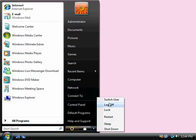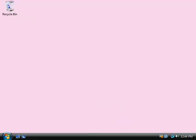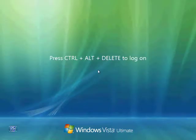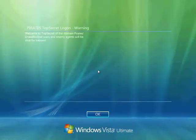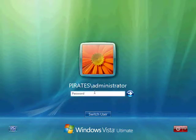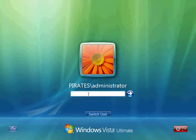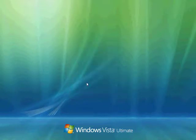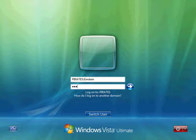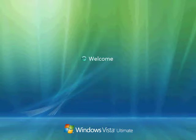Now, I'm going to log on as a user who that GPO does apply to. So, remember that Einstein was in the Research Child OU, which is in the Northern Hemisphere Child OU, which is in the Super Spies Parent OU. So, let's go ahead and switch the user there. And we'll log in as Pirates Einstein.